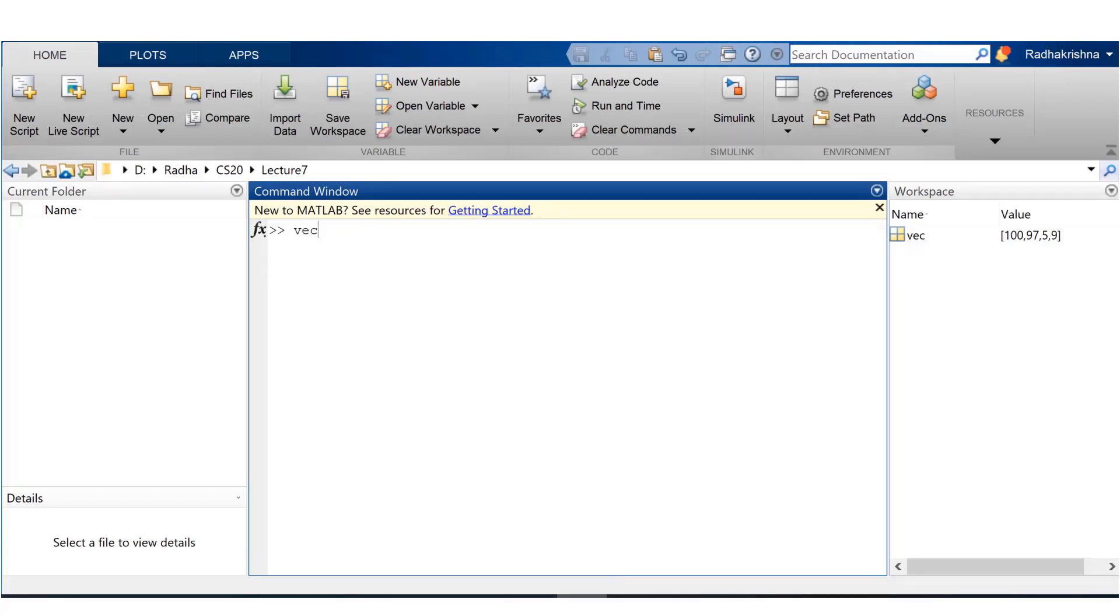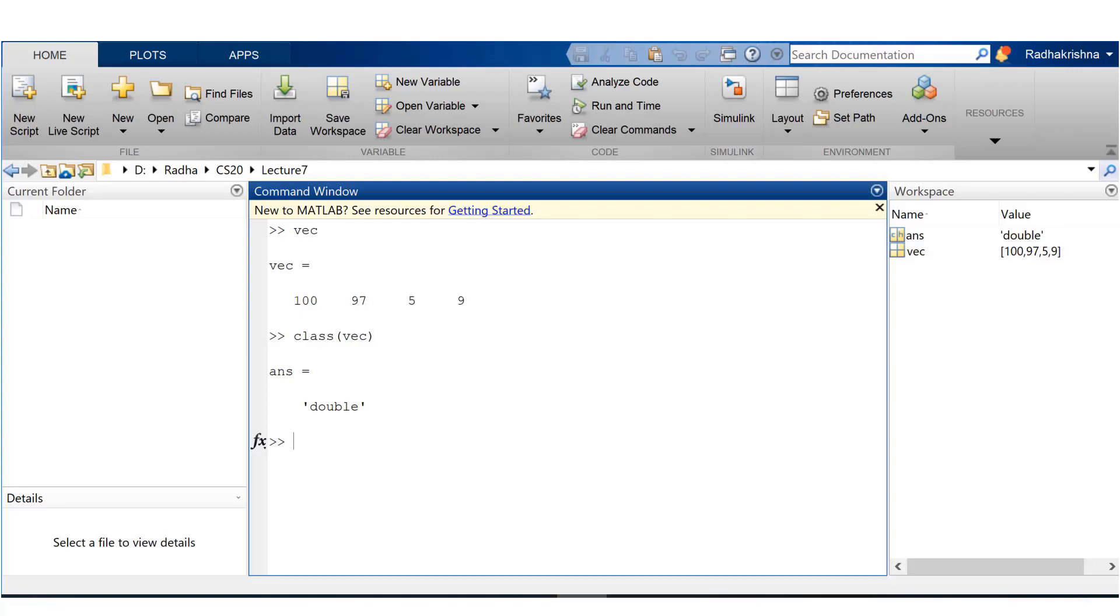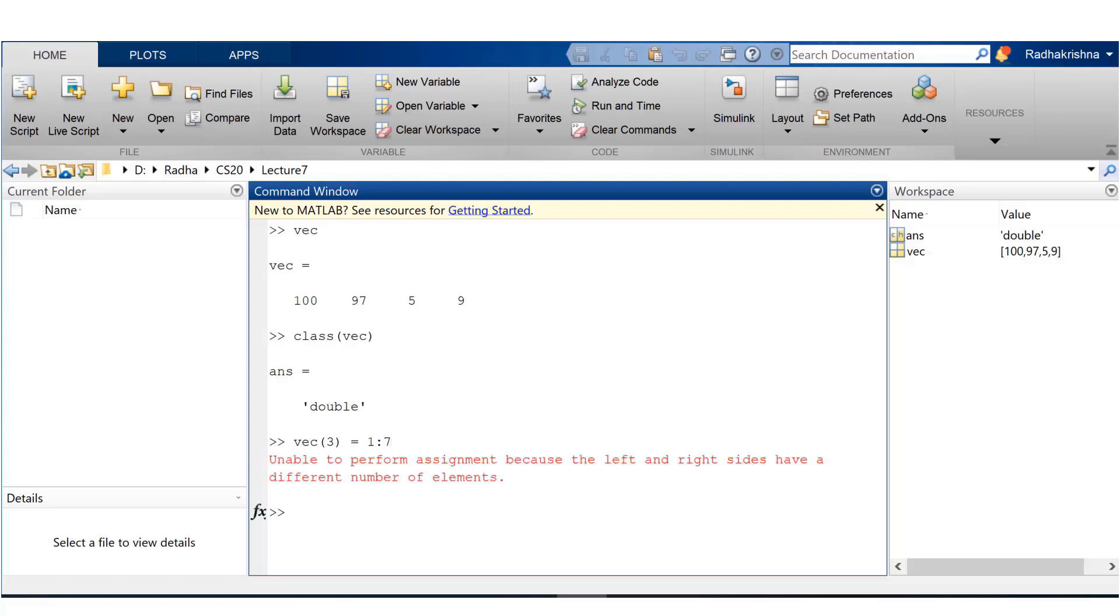If I run this, you see MATLAB is converting that into a numeric value and then storing it. The class or type of this vector is double. Now let's try to do something crazy. I'm trying to assign the third element of the vector a vector of values from 1 to 7. Let's see what happens.